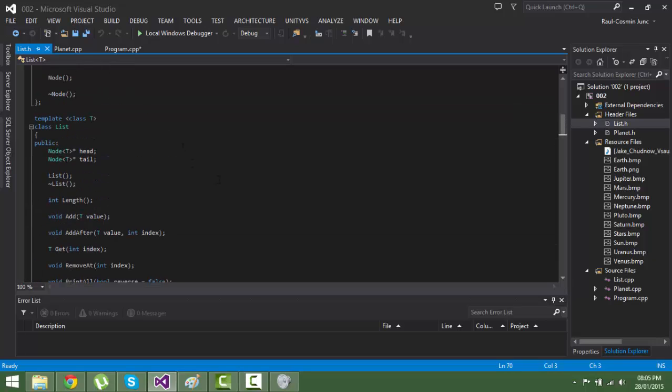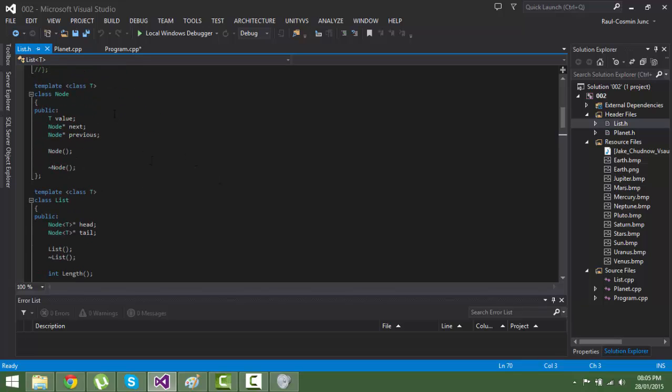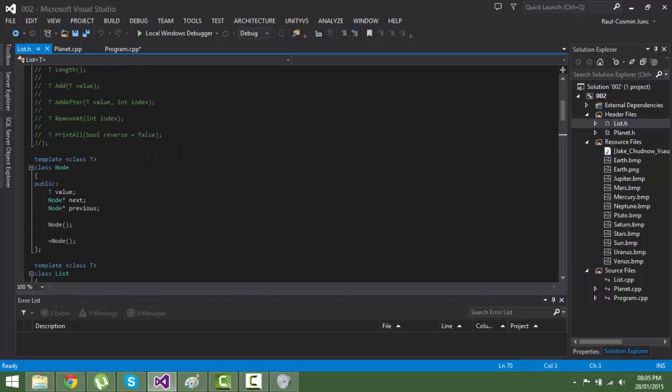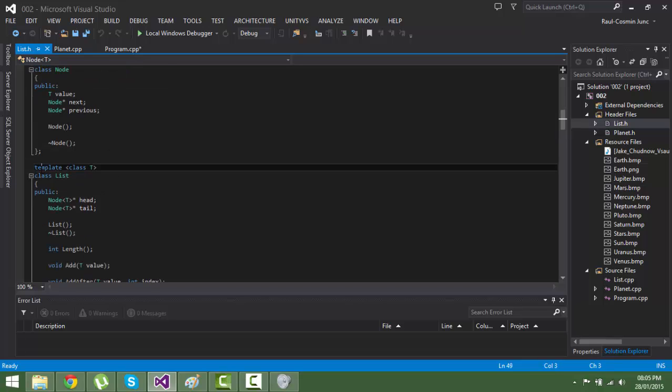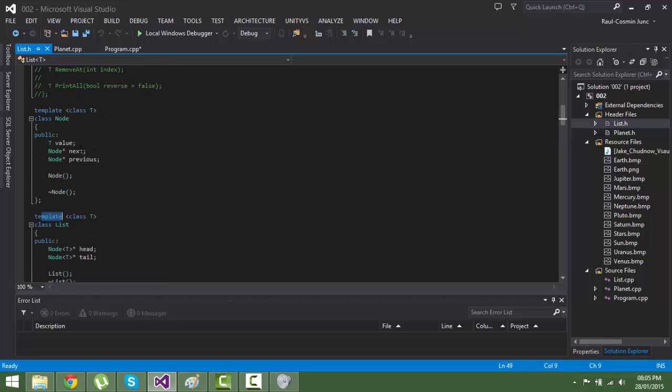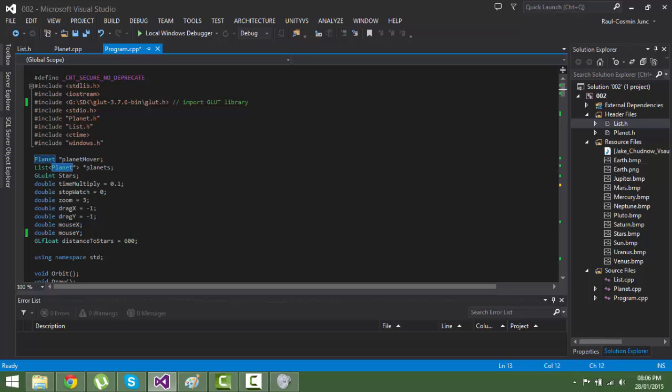One more thing I forgot to show you - my list class, my list and node. The node is a template as well as the list, so you can put in the node anything you want. In my case I put the planet.